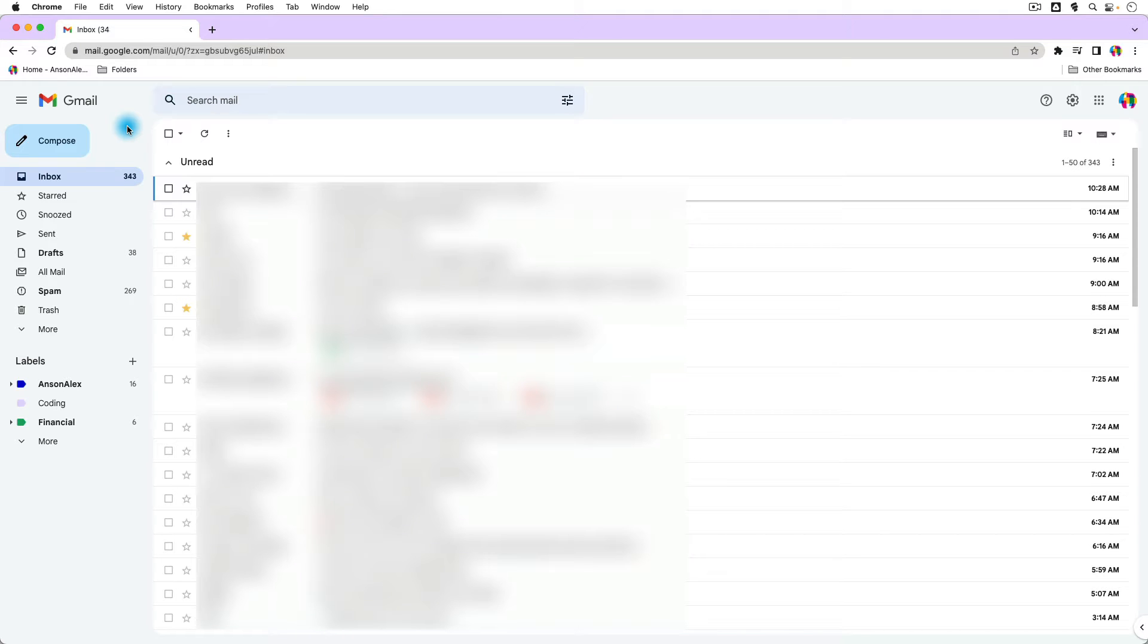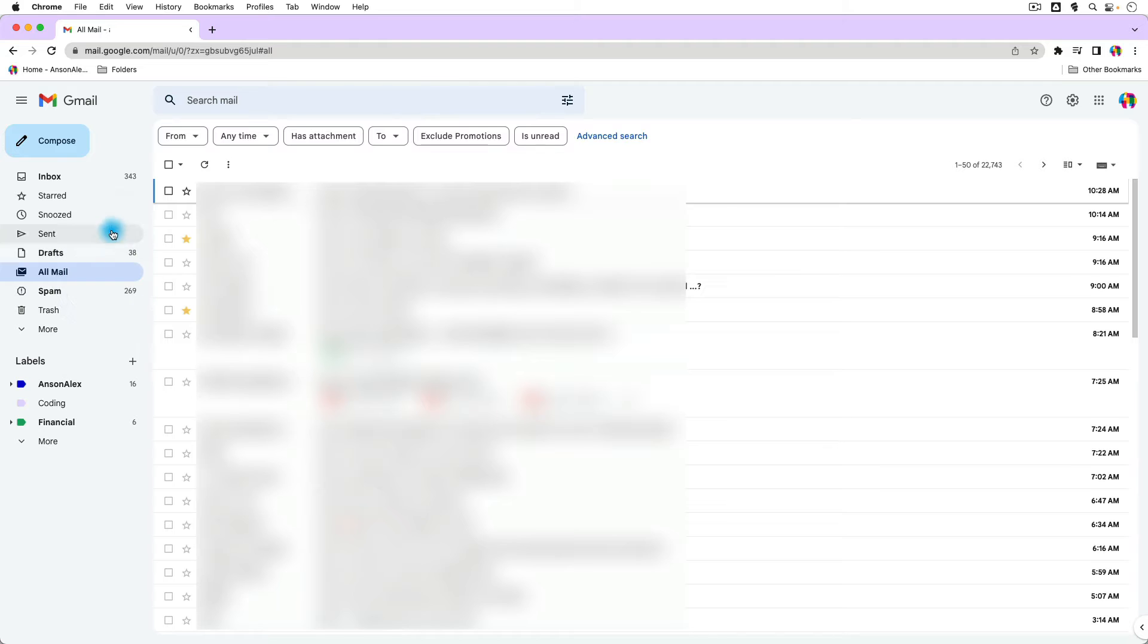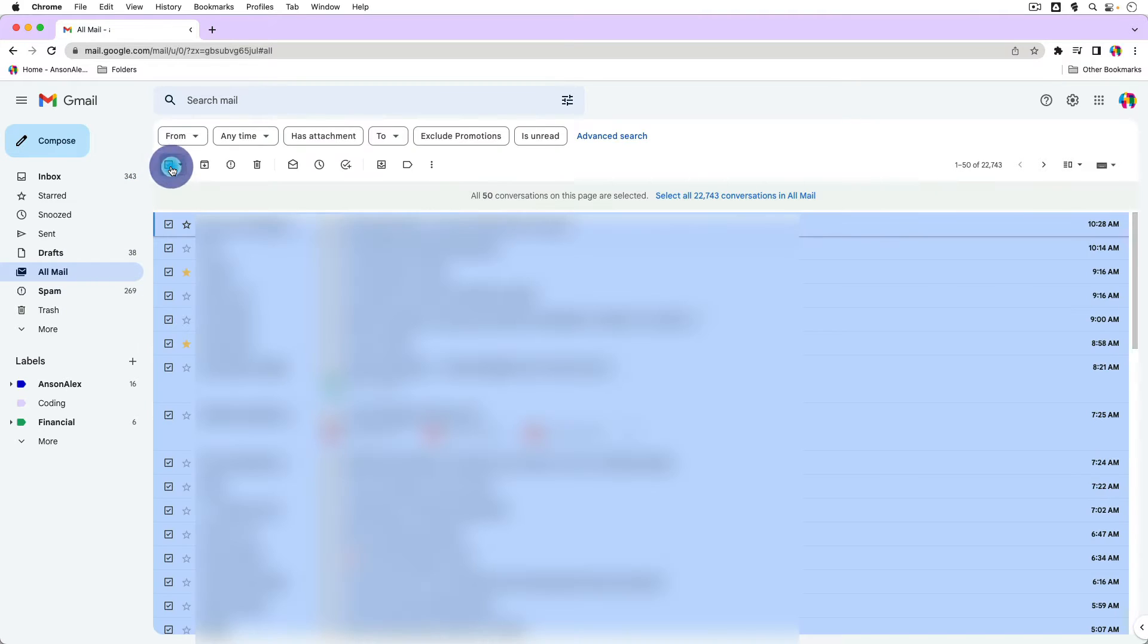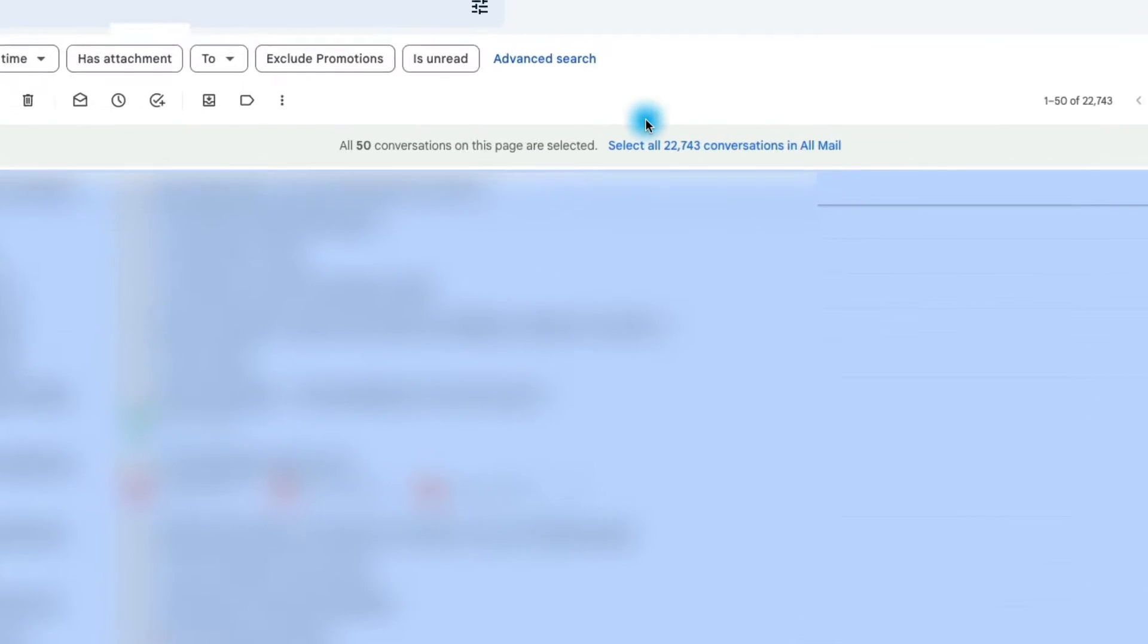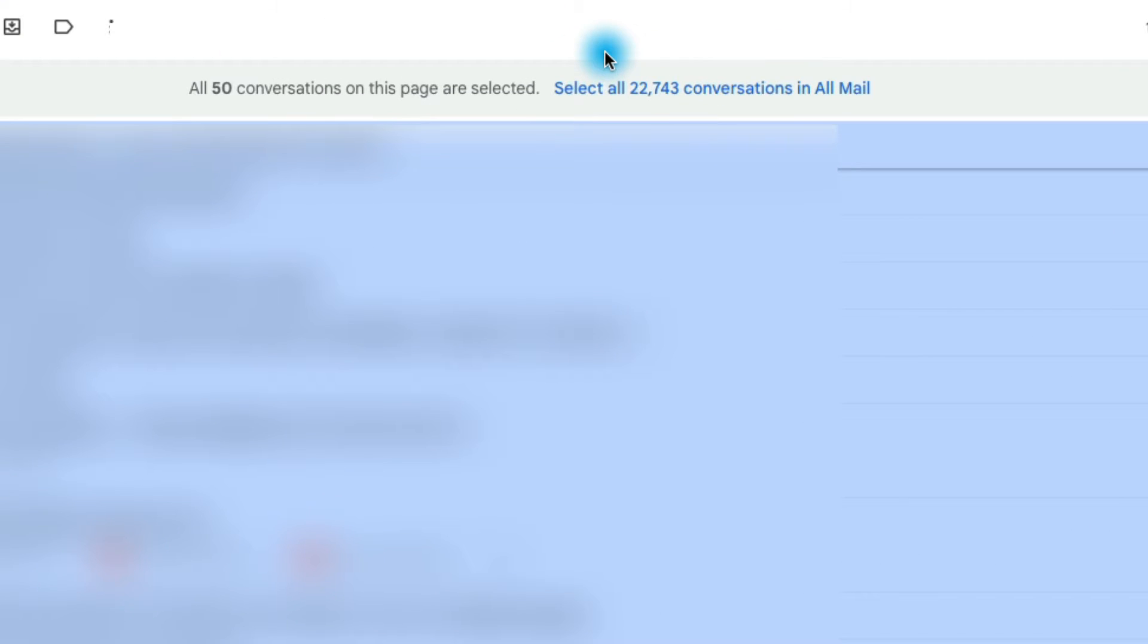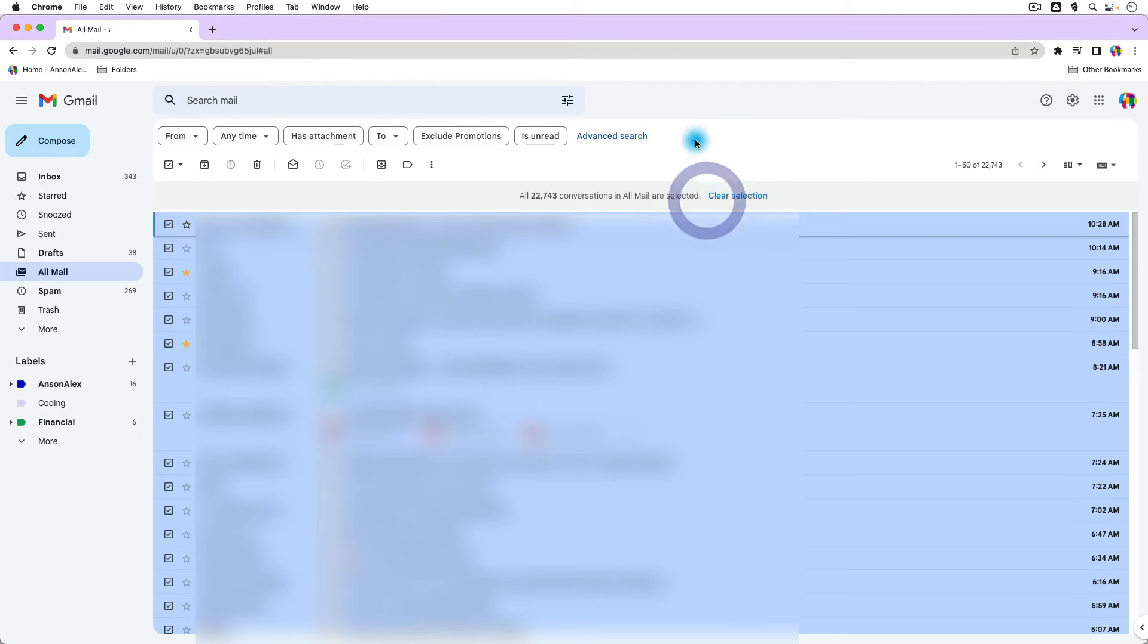To select every single email in your Gmail account, click on the All Mail folder, then click on the checkbox at the very top left, and then go over to the top bar and choose the option that says Select All and however number of messages you have in the All Mail folder.